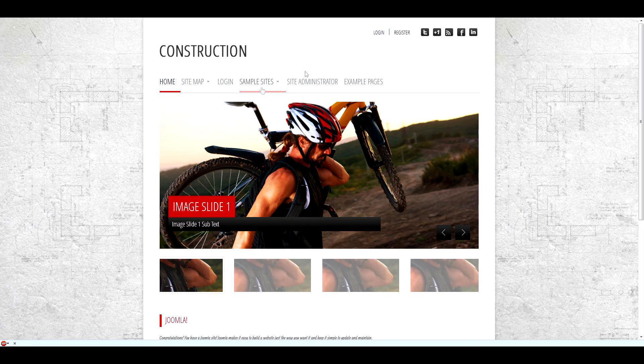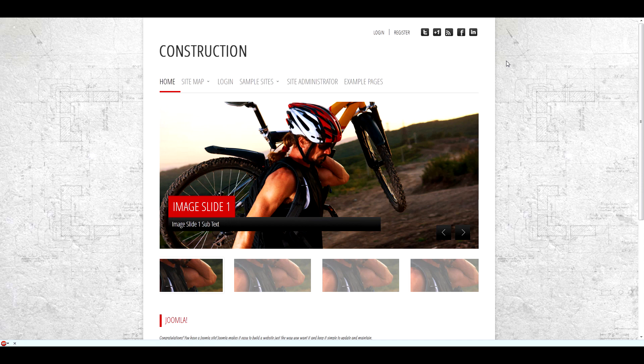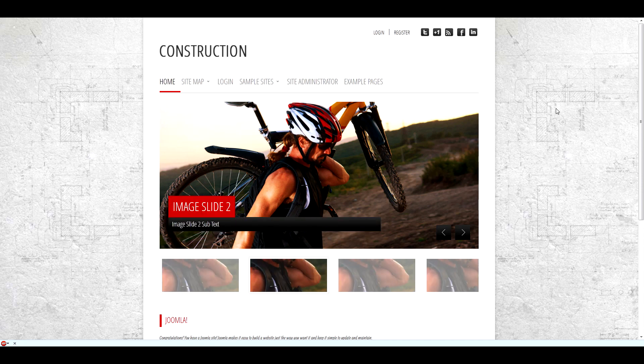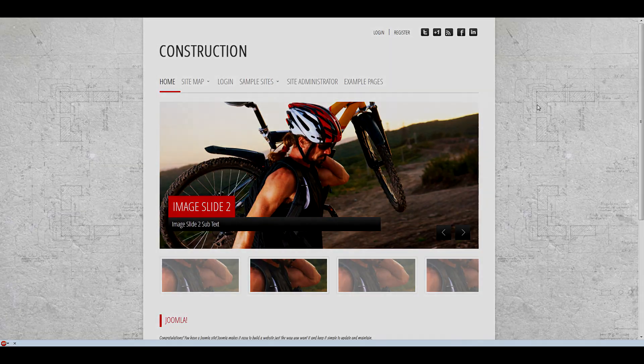If you have any further questions about installing or setting up an extension, please create a post on the Shape 5 forums.